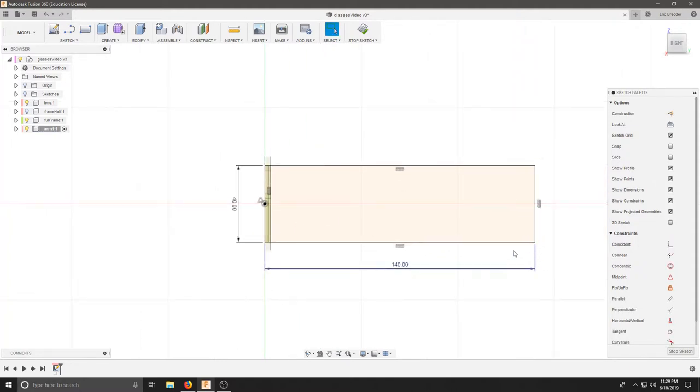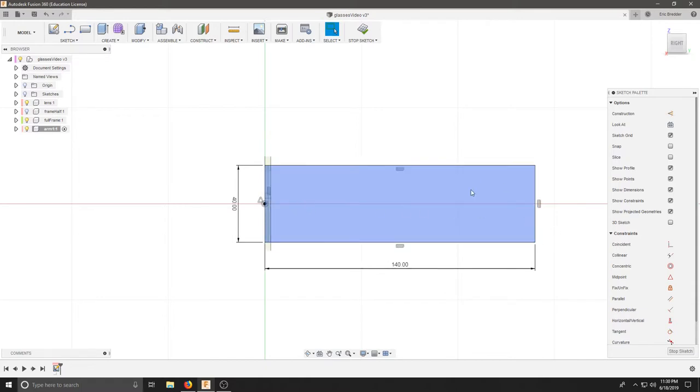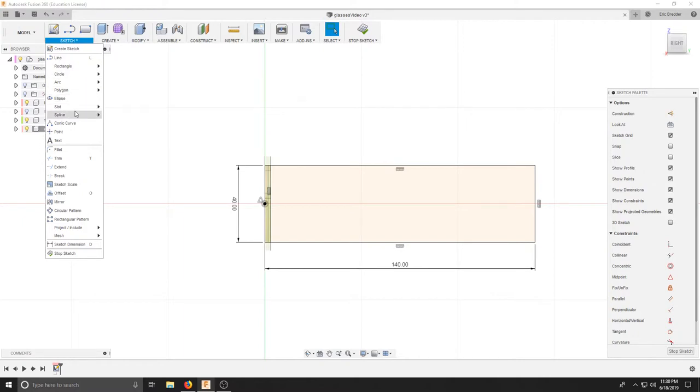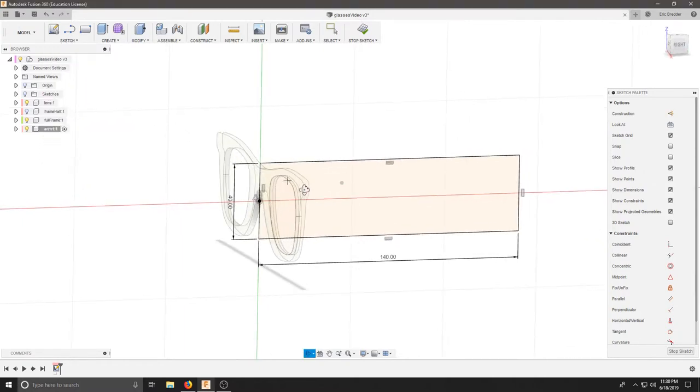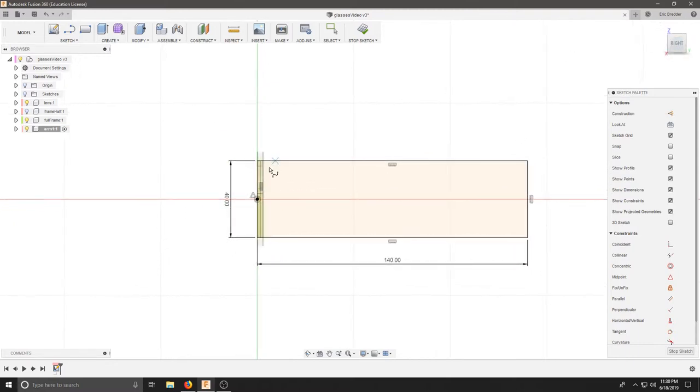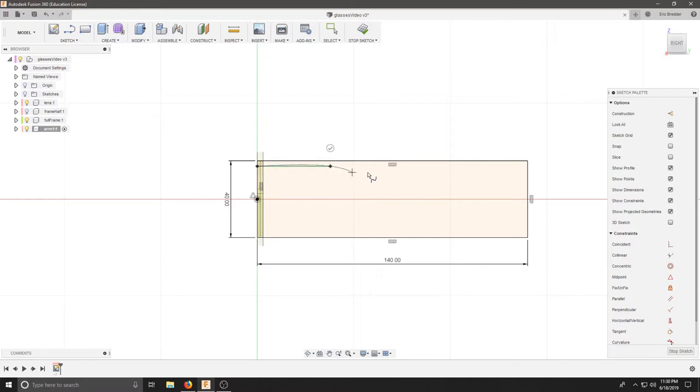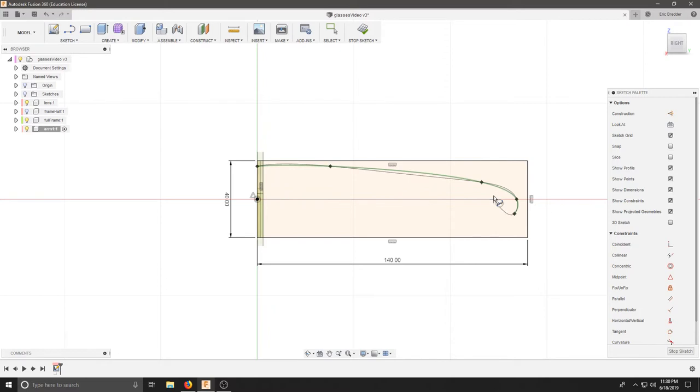Now that my sketch is black and constrained, I can draw my spline shapes within here to get the side profile. So I'm going to sketch a fit point spline. Here we can sort of see about where we need our piece. And back to my right view, I can estimate or do actual measurements to get the side curves of my glasses.